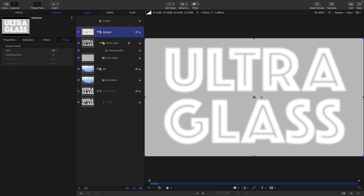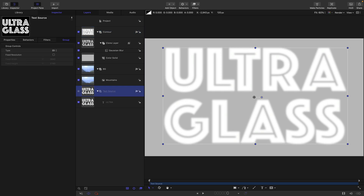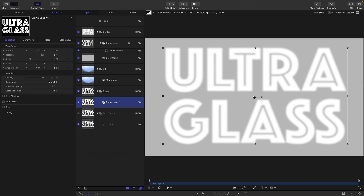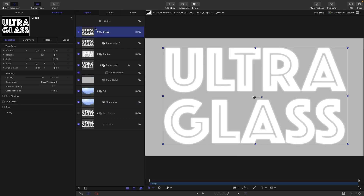Let's come back down to our text source group and make another clone of it — right click, make a clone layer. This has made a new group. Let's bring that out to the top and call it main text.